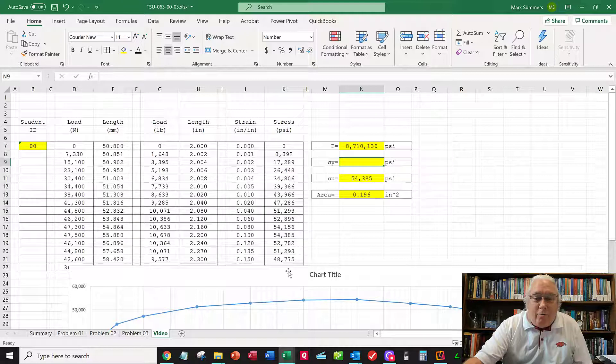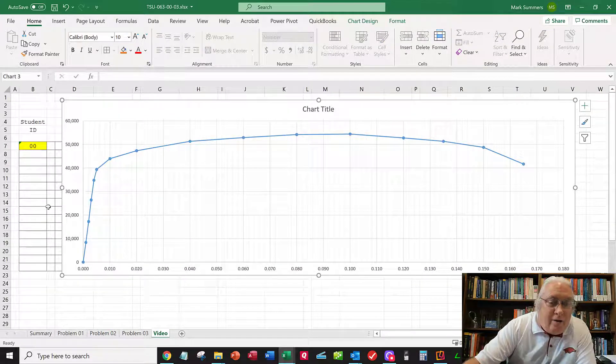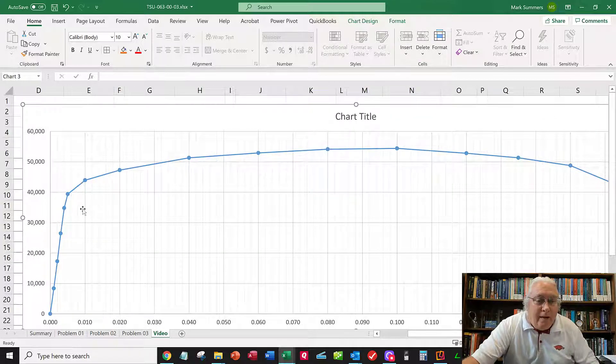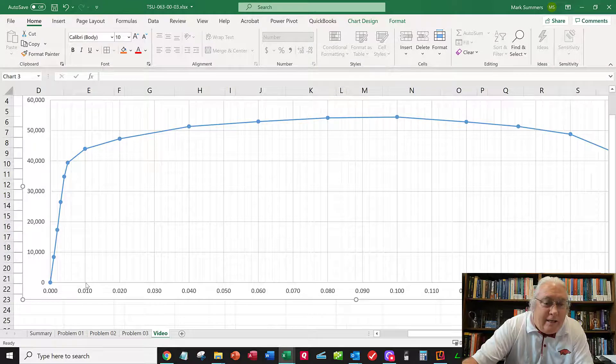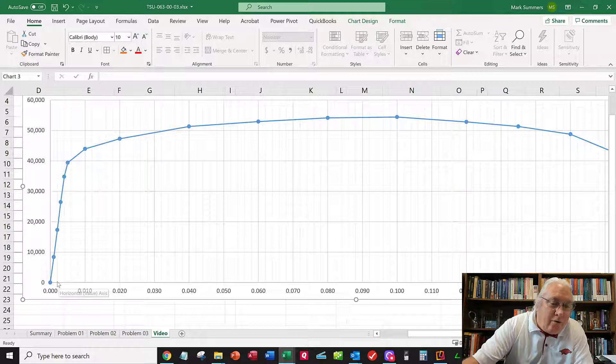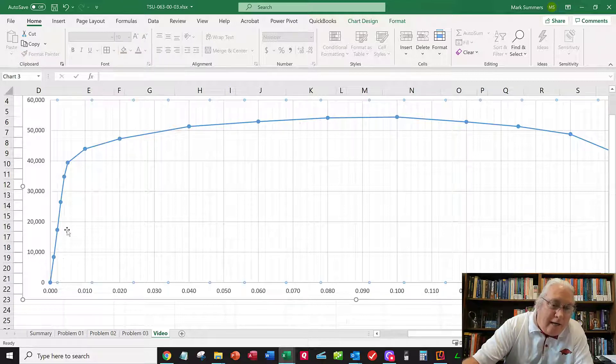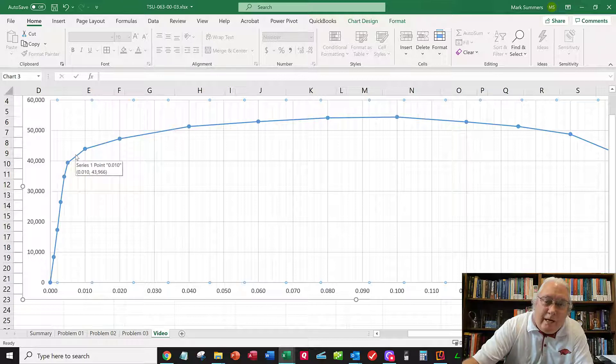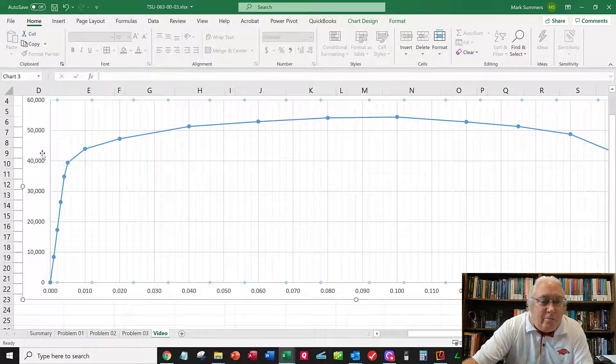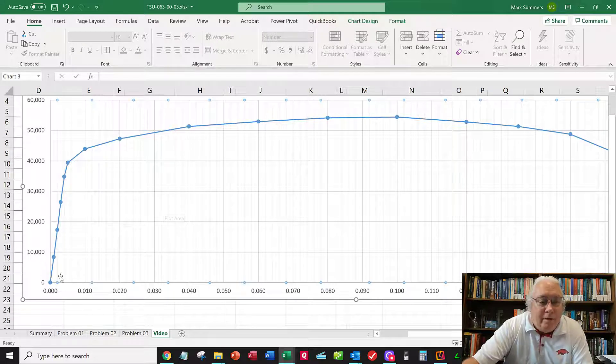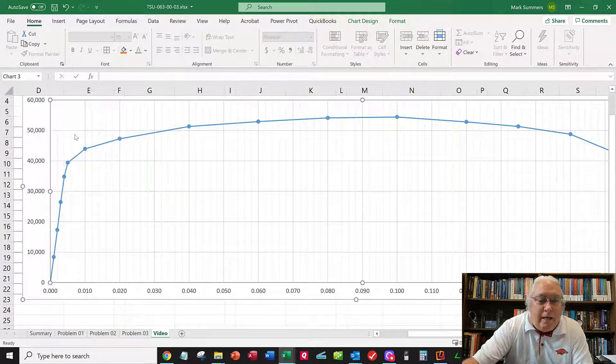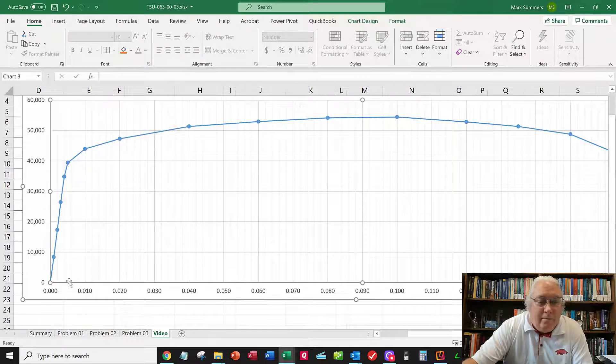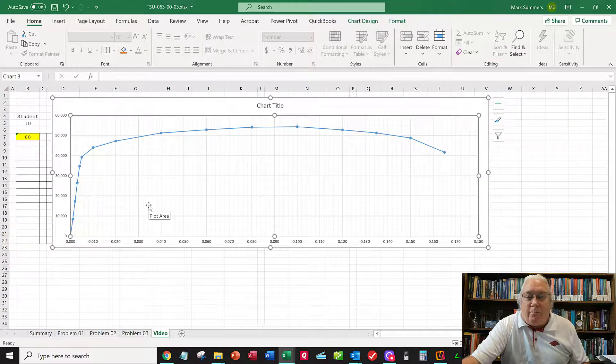Now for the yield point. I need to zoom in here and do my 0.2% offset rule. From 0.002 strain, I need to draw a line very carefully parallel to the elastic line. Wherever it crosses the real data curve, I can pick off the yield point. You should get within 1,000 PSI, but you must draw a nice straight line. Get a straight edge and sharp pencil, draw that line like we learned in the last video, and pick off your yield point.